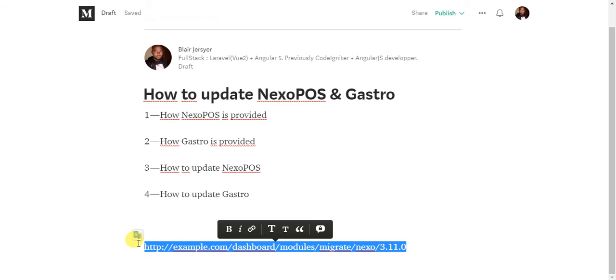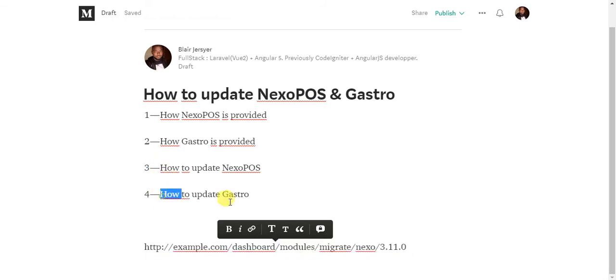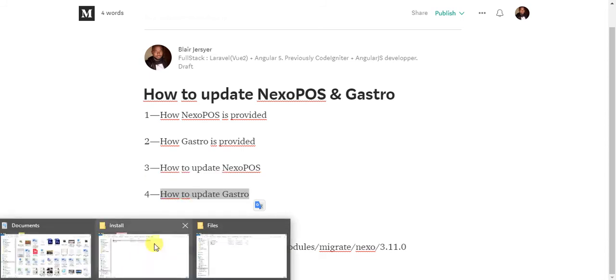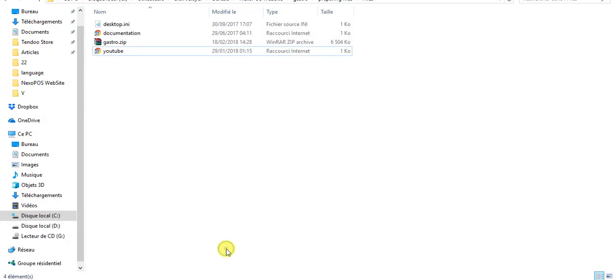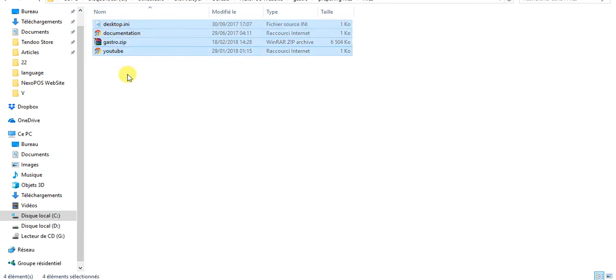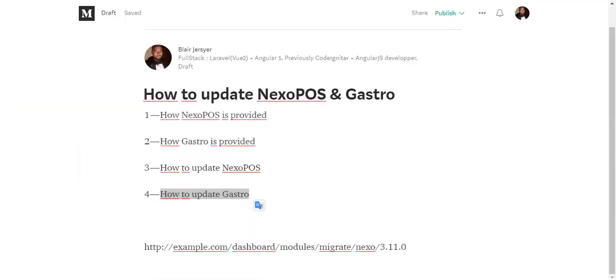When you want to update Gastro, what you need to do is get the file from CodeCanyon first. It will look something similar to this - you have the documentation and so on. Actually, Gastro is an extension, so if you want to update it, you have to do it from the dashboard, not from cPanel or an FTP client.